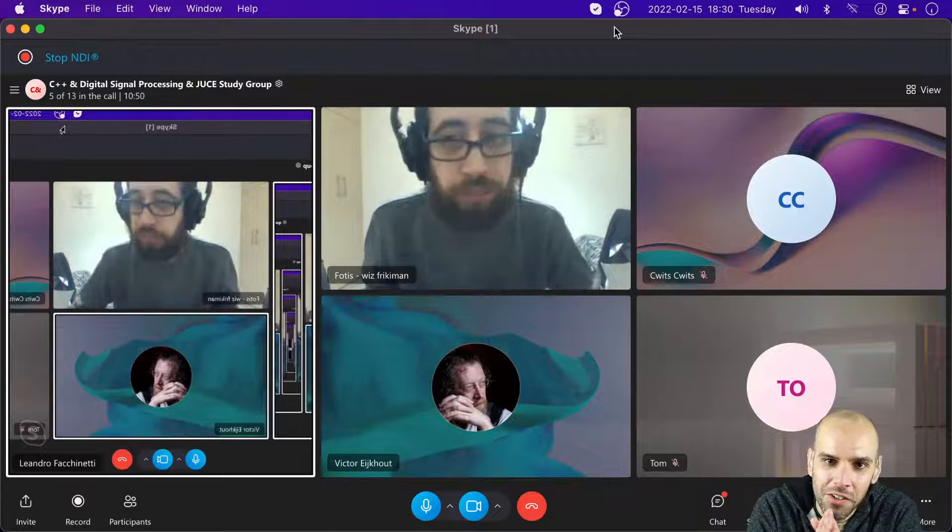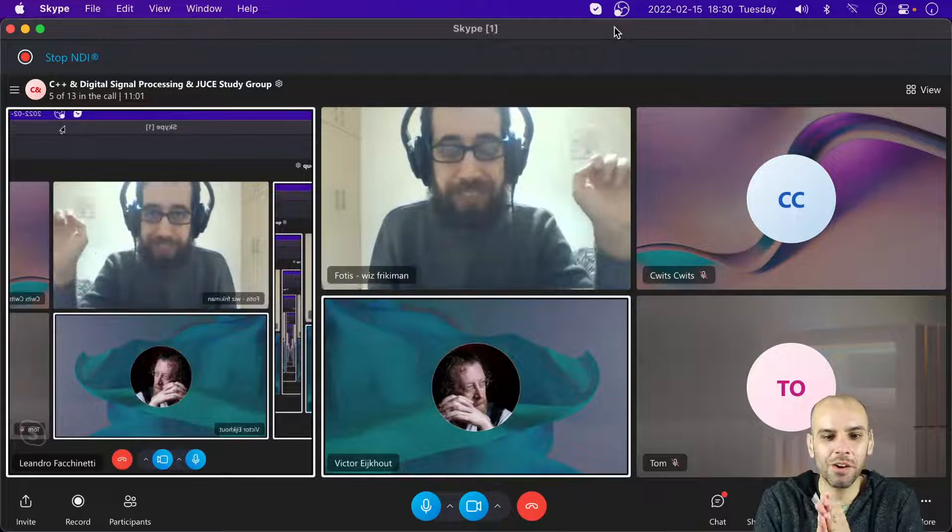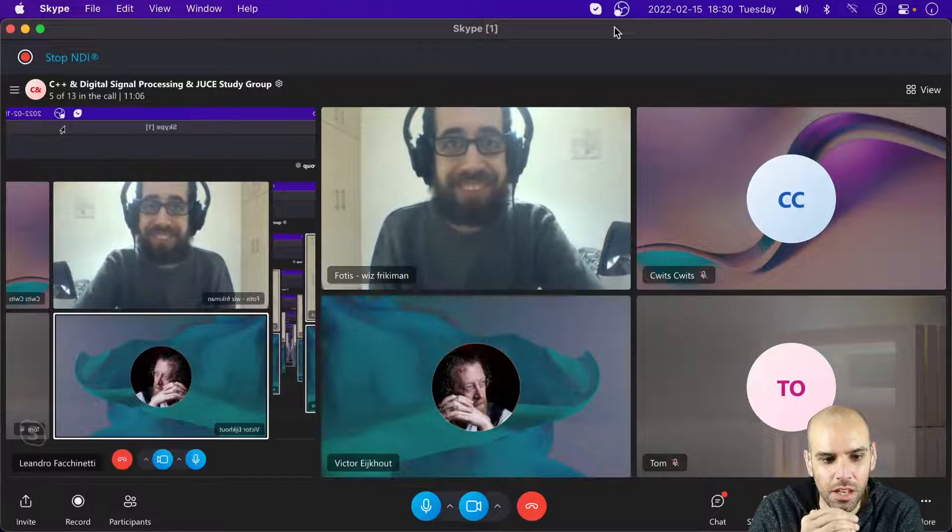Hi, I am Lennon Fokinetti and welcome to the second meeting of our C++ Digital Signal Processing JUCE Study Group. How are you all doing this evening? Well, it's evening for me. Hey everyone, pretty good. Awesome.